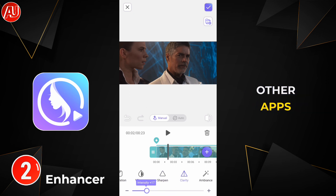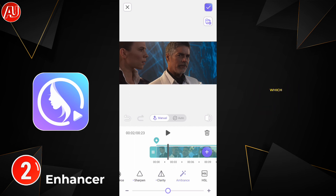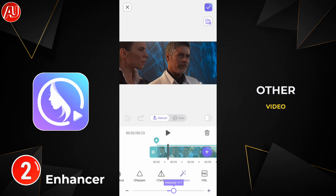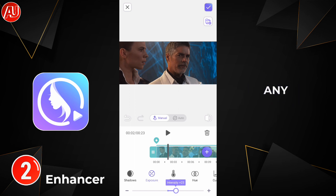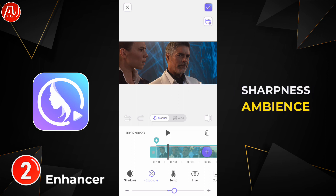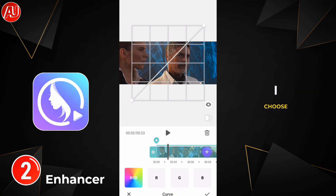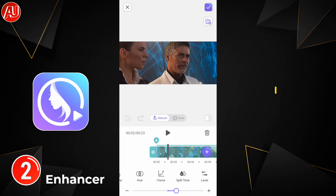Clarity and ambience are basically the main two tools which are not available in any other video editing apps. Both tools together — sharpness, ambience, and clarity — are not available elsewhere. That's why I chose this video editing app called Preety app. I've already reviewed it on my channel regarding video enhancement.